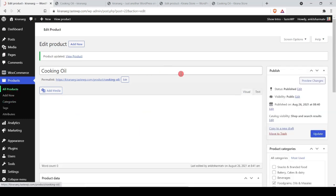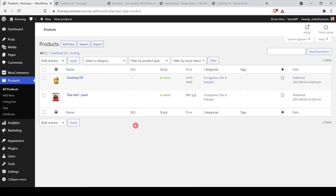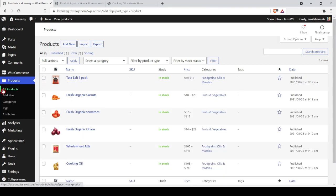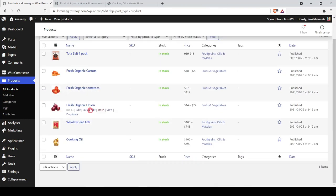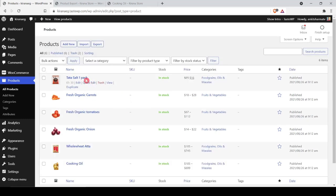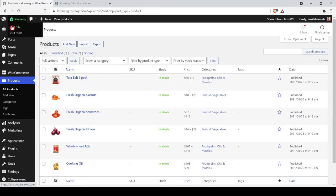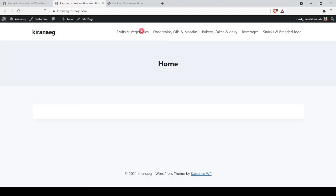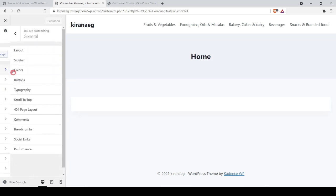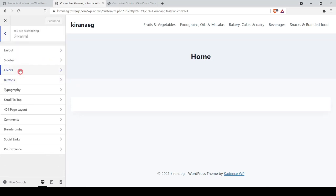Now we have a simple product and a variable product added. Let me quickly add a few more products so we can start designing the front end. We open the home page and begin customizing. First we go to Customize > General > Colors to assign a color scheme for the website.